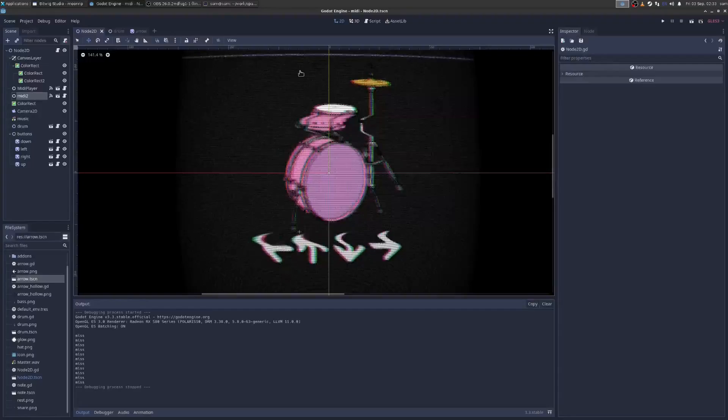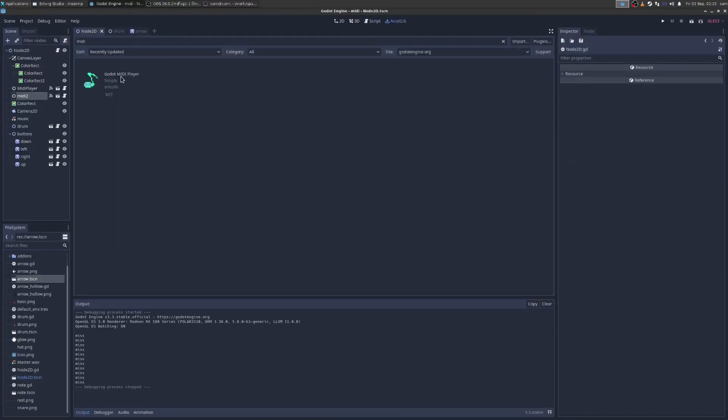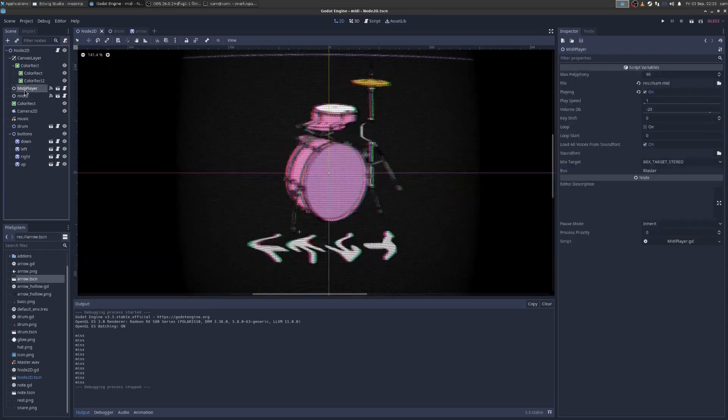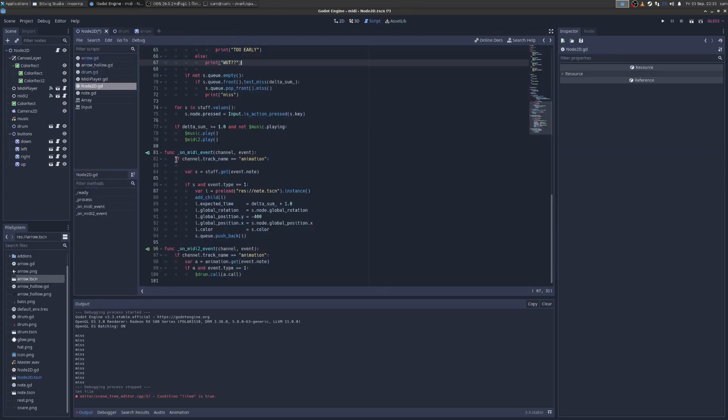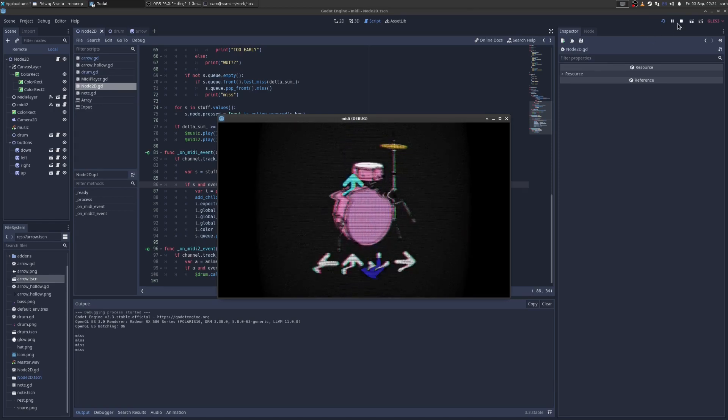And then we use, if we go into the asset library, Godot MIDI player plays bitties. It works very well. You just add the node. Then you get this signal. I made the event, right? When a note comes in, I'm creating these arrows.